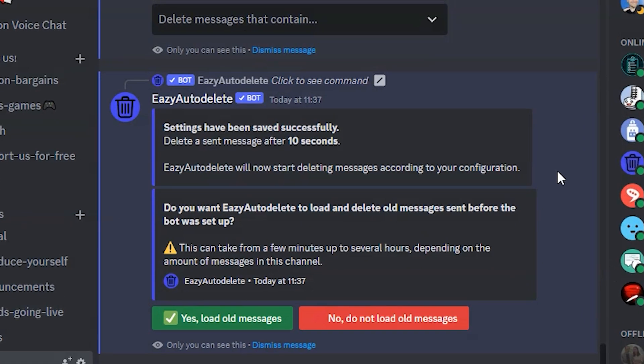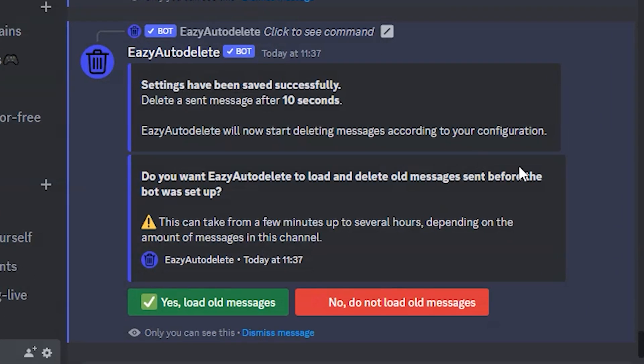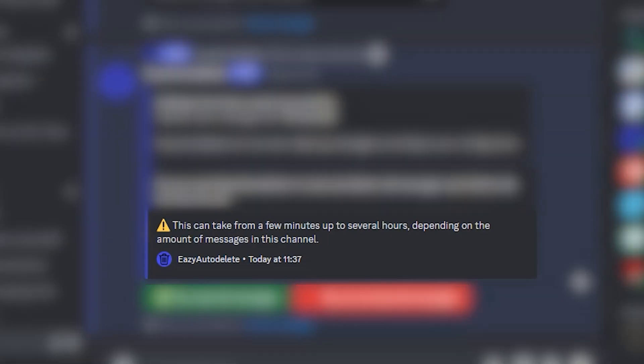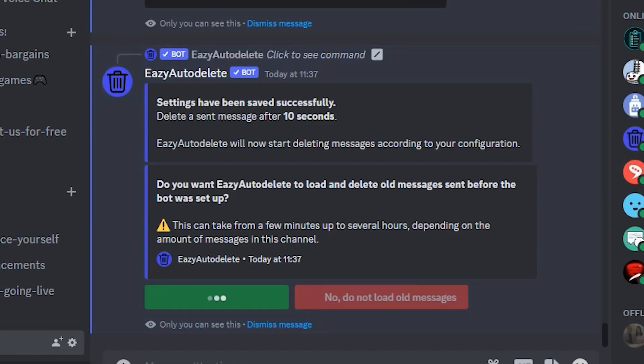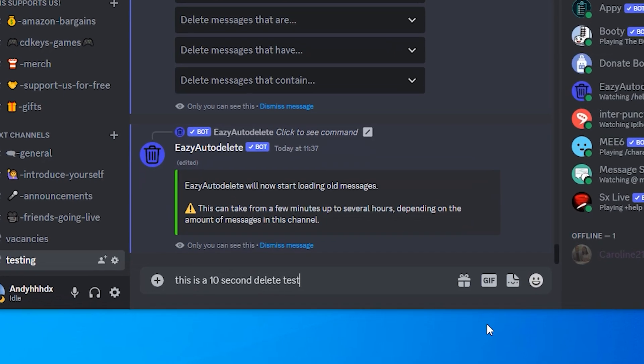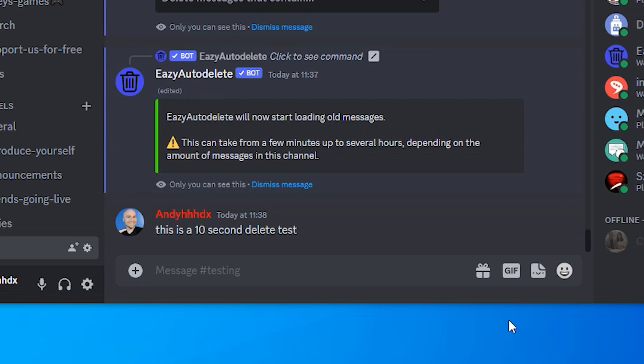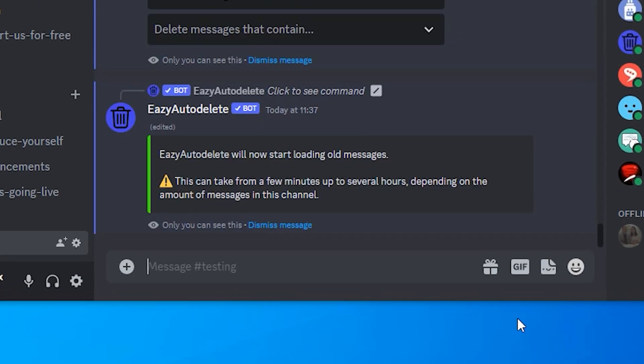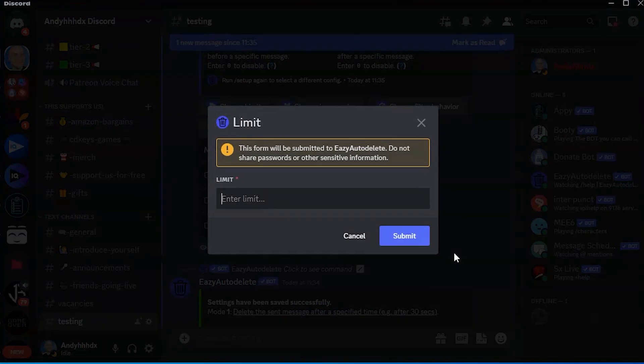You now have the option of deleting all the previous messages from before the bot was installed. Bear in mind, whatever time you select will take longer if you're deleting previous messages. As we selected 10 seconds, you can see that our message is now being deleted.